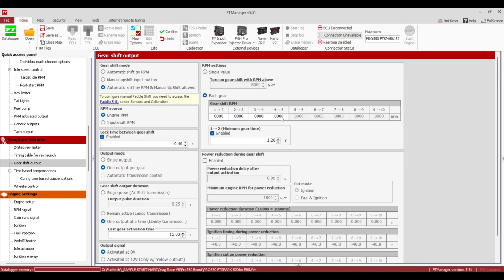Same thing: we have our Each Gear RPMs — you can set them differently however you want. You have a Minimum Gear Time and a Lock Time Between Gear Shift. Most Liberty stuff I see shifts really fast, so you don't need as much lock time — you wouldn't normally need four tenths because you've got so many gears to get through, but it's still nice to have on.